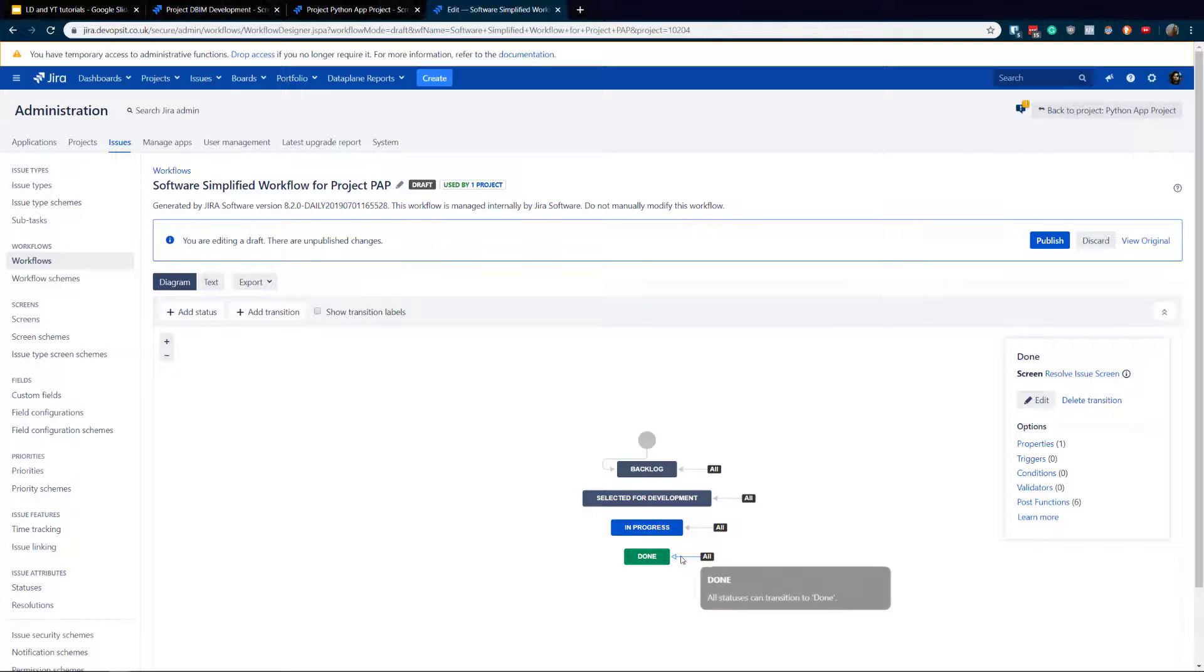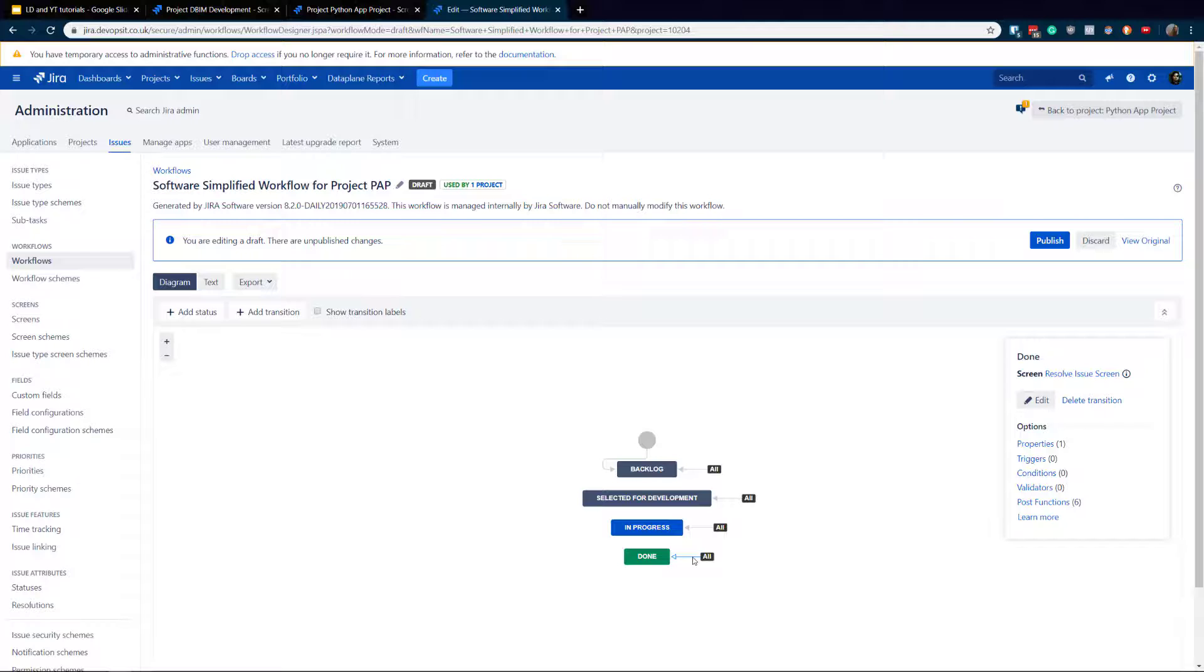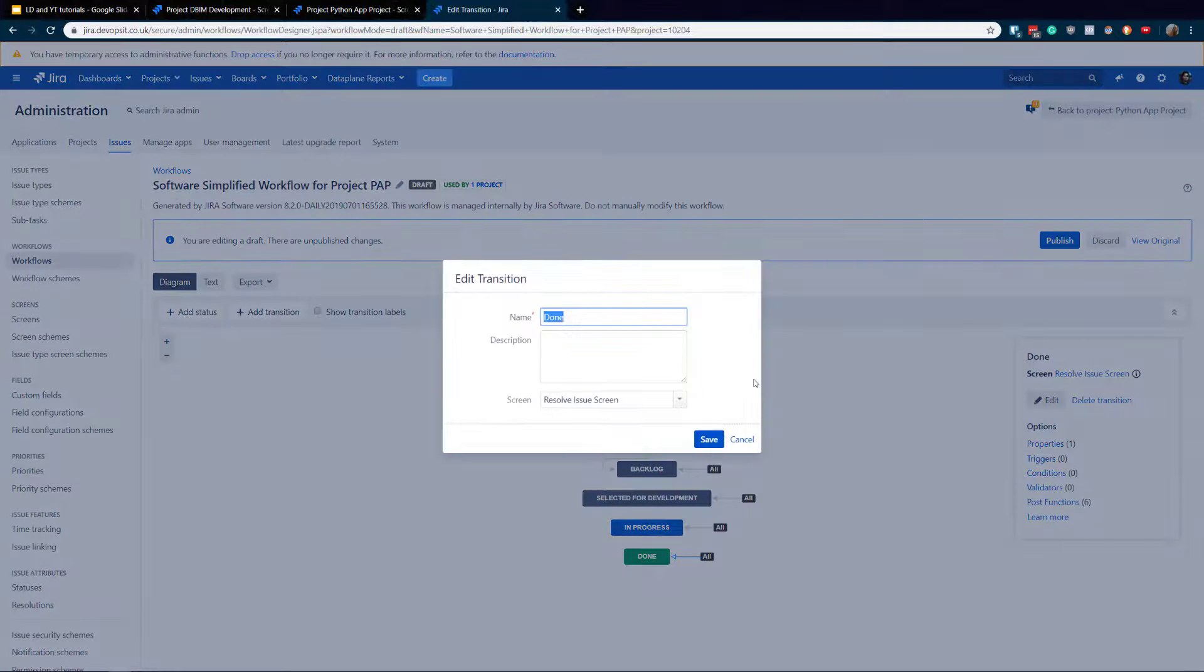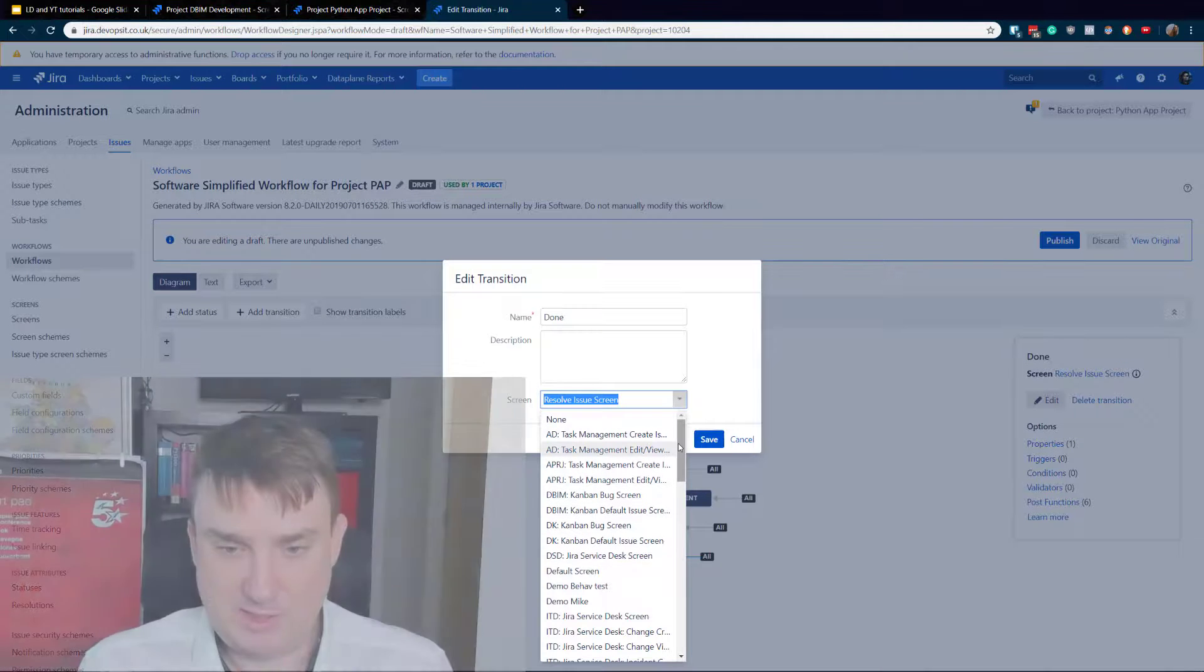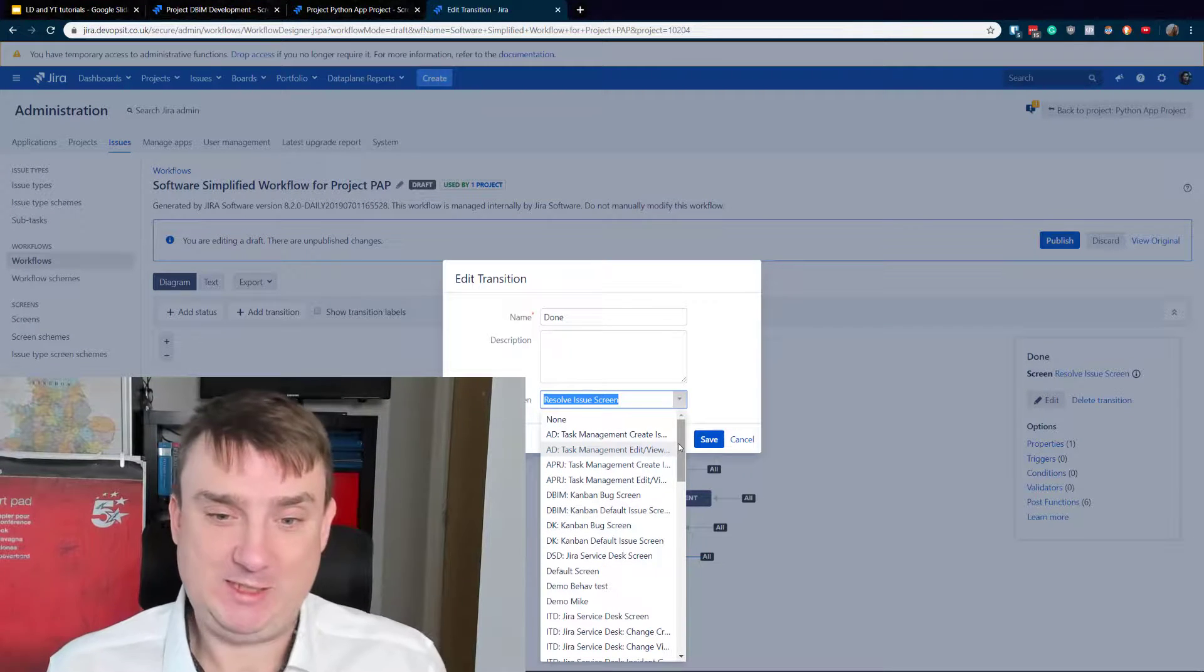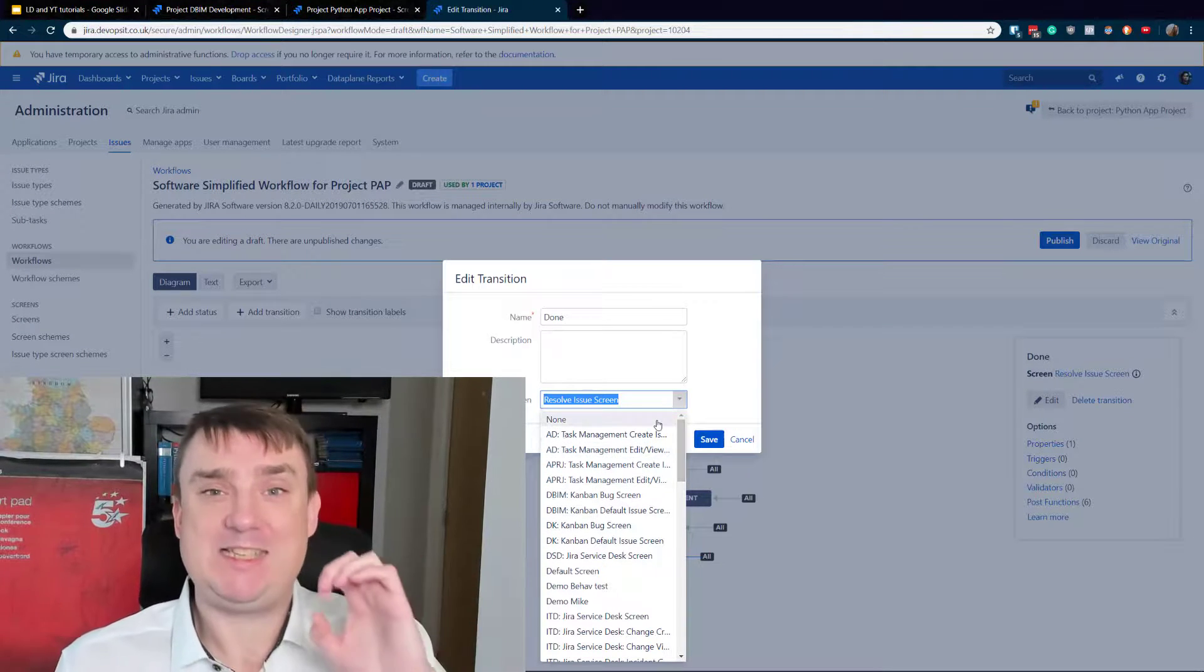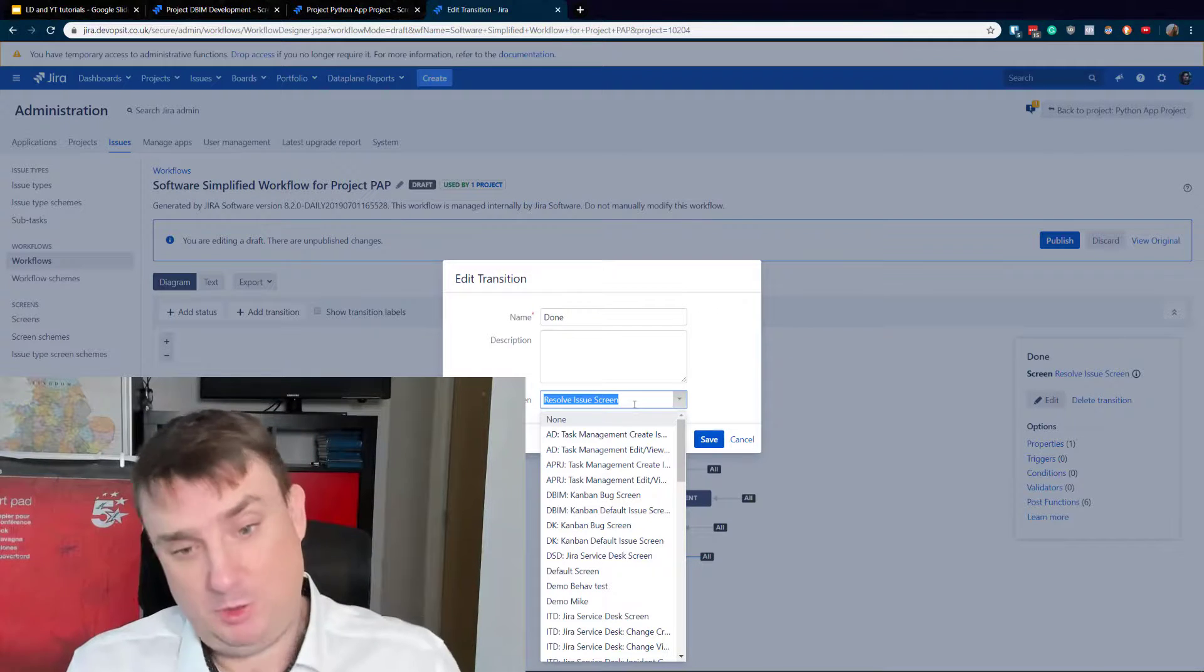So administrator password is required, and the workflow is associated always - well, the screen can be always only associated with a resolution. And look at this what's gonna happen when you go for edit. I've got this resolved issue screen selected, it's already selecting it.